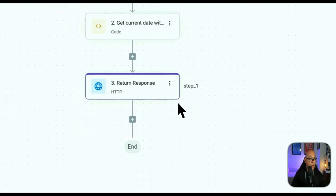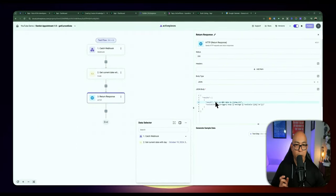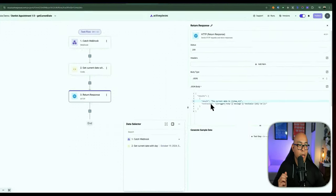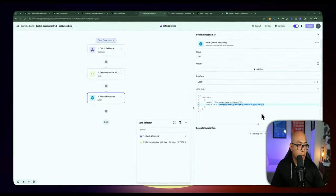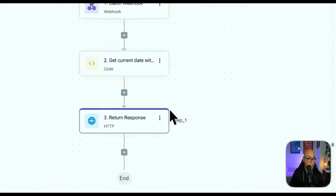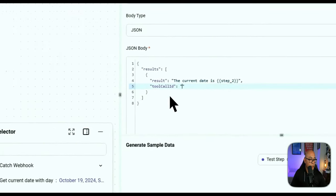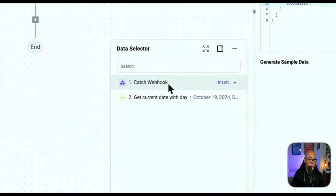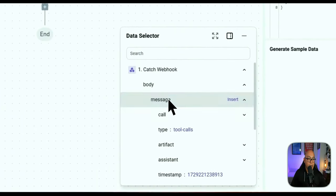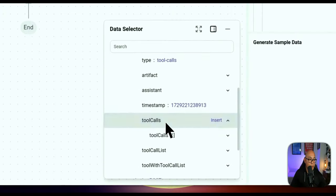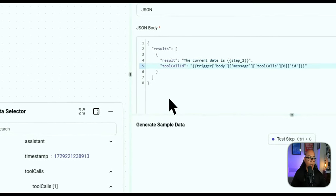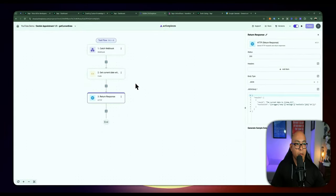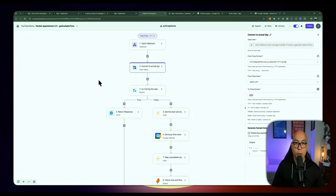The result is going to be the current date, and the tool call ID comes from inside the catch webhook — going to the body, then message, then tool calls array, and there's an ID there. That's the tool call ID. You respond with this tool call ID and it sends the response back to Vapi. Let's take a look at the second webhook — the get available time flow. Similar to the previous one, all flows are webhooks and Vapi is going to be passing in some arguments.